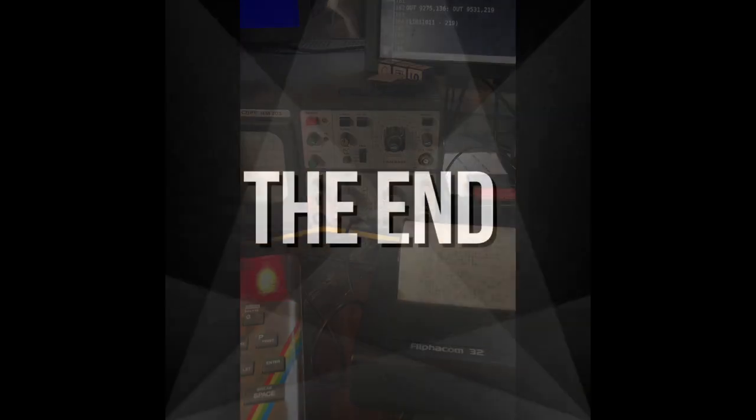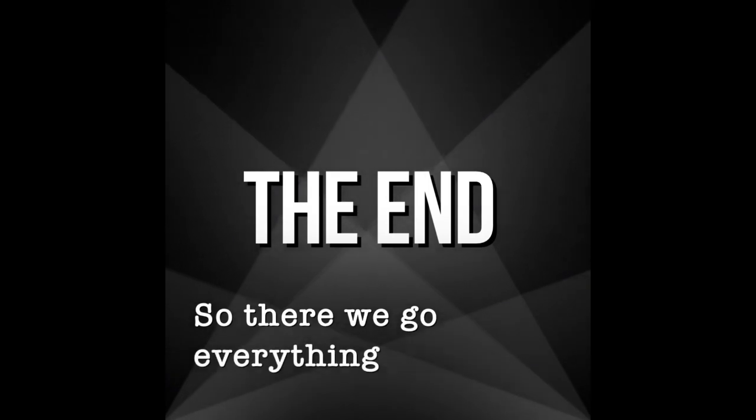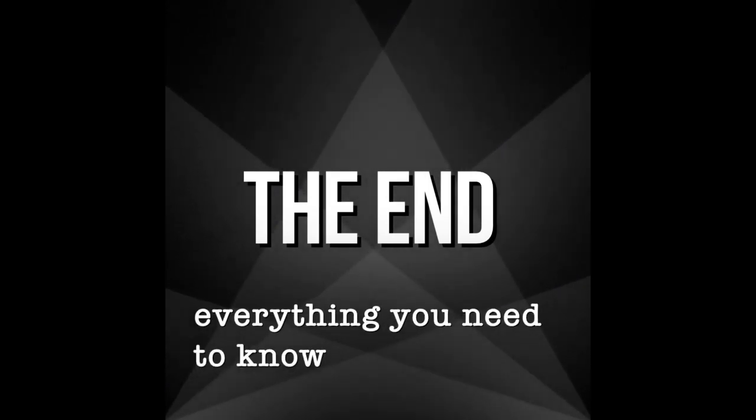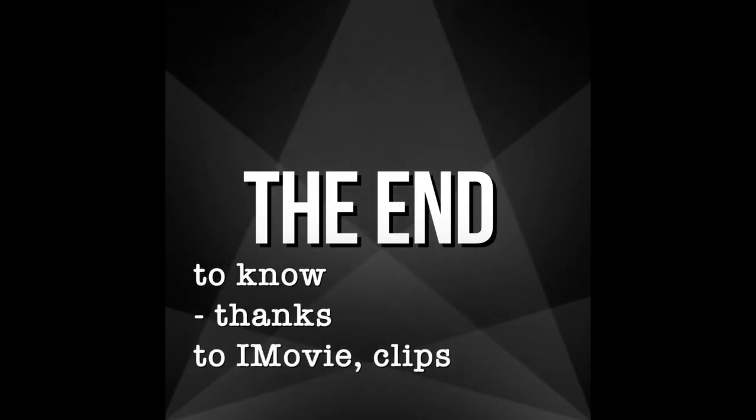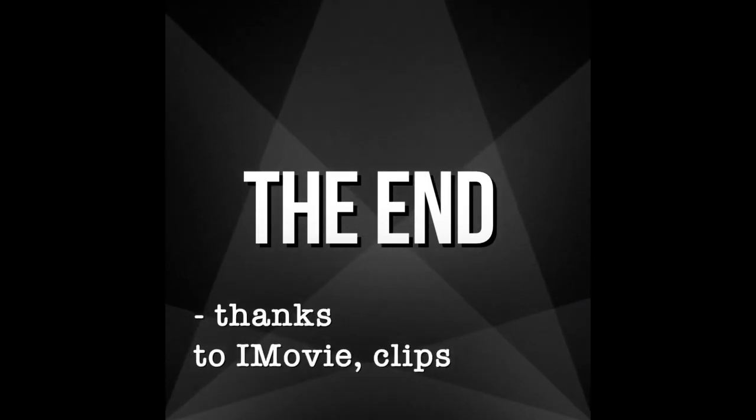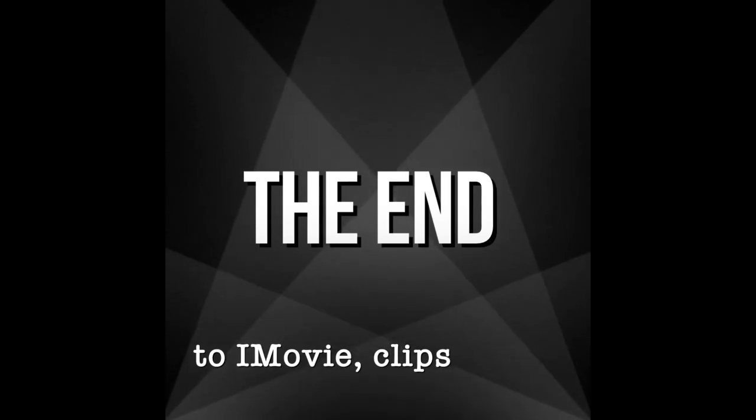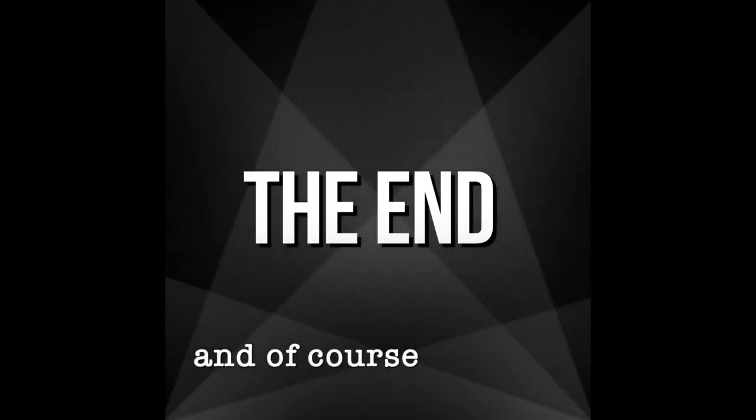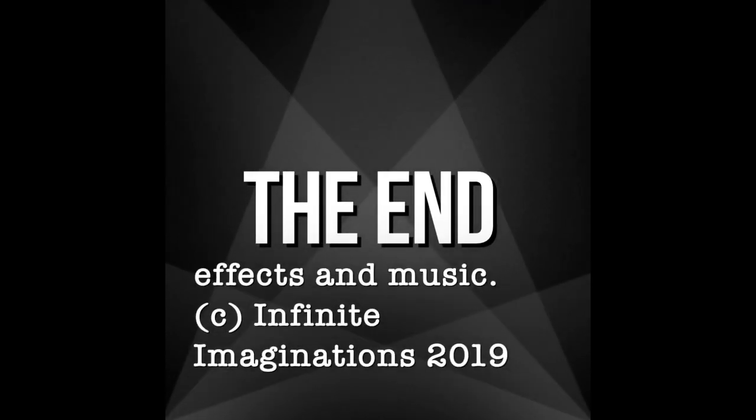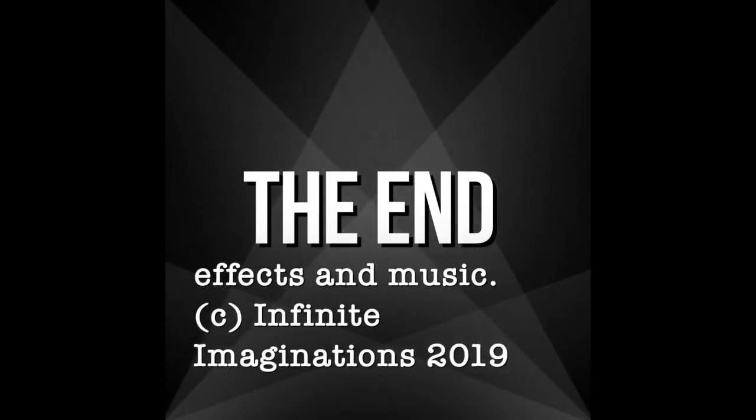So there we go, everything you need to know. Thanks to IOS and of course its sound effects.